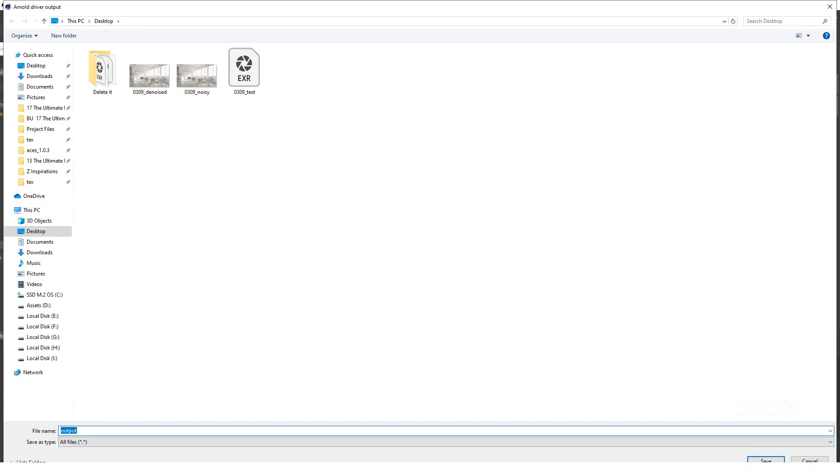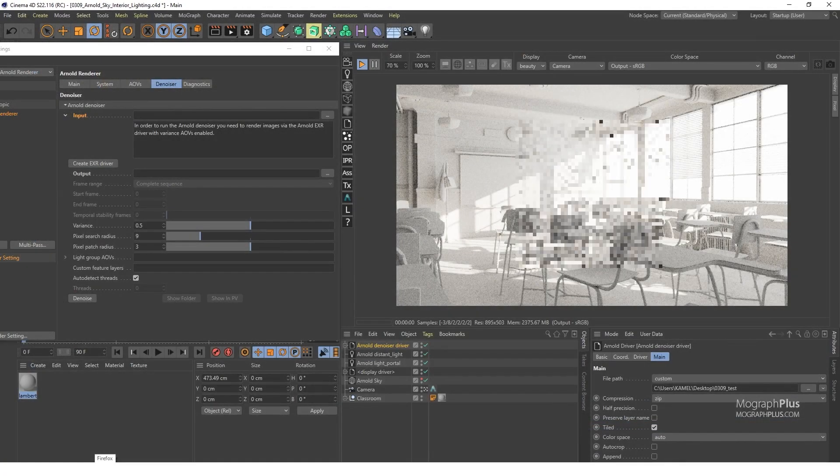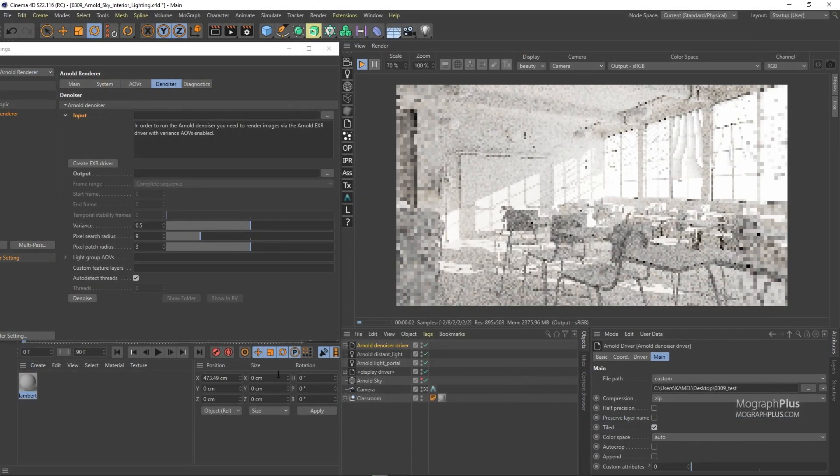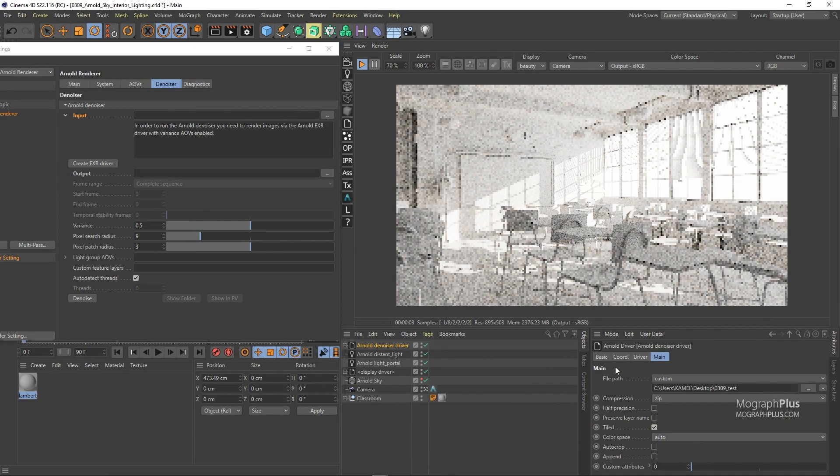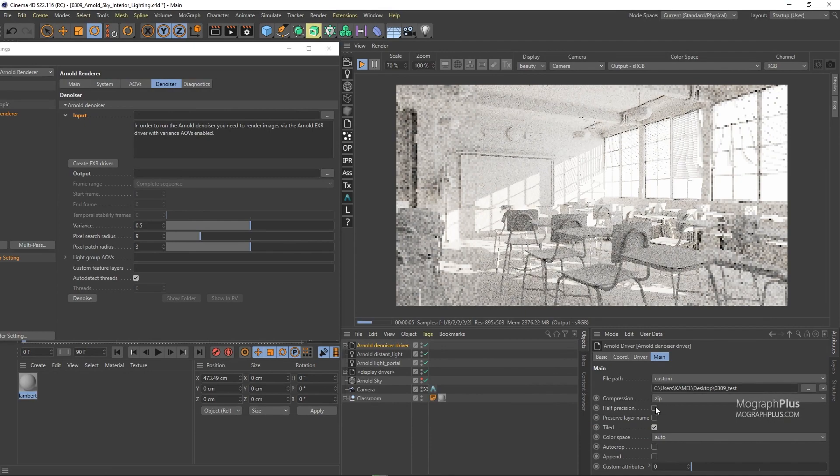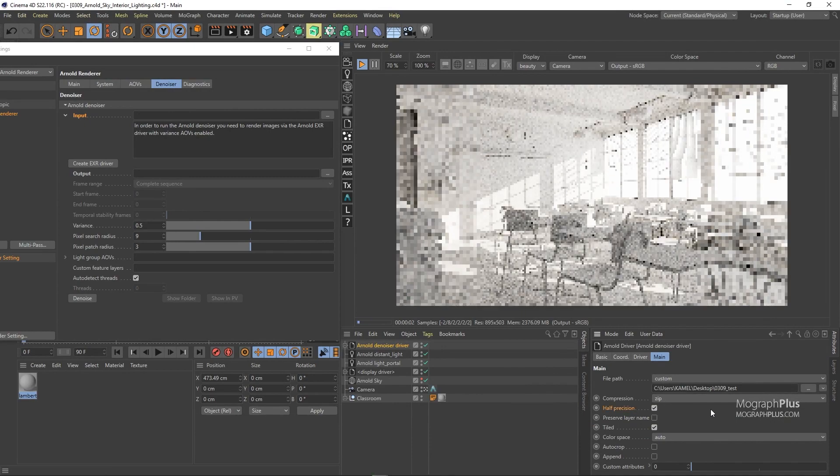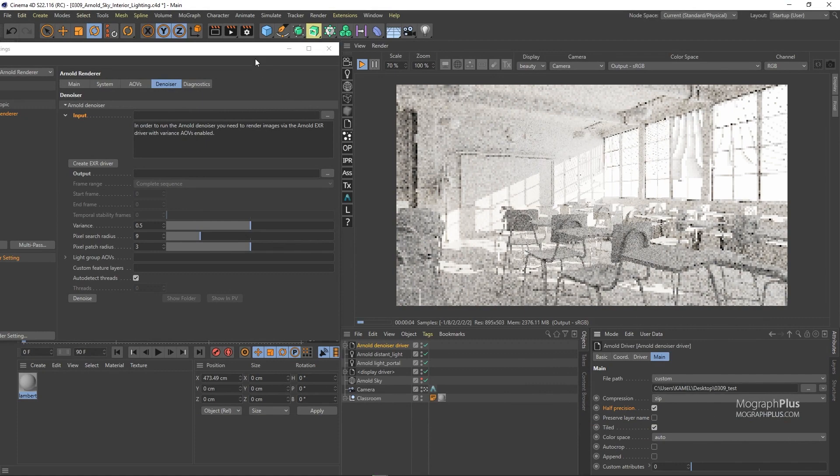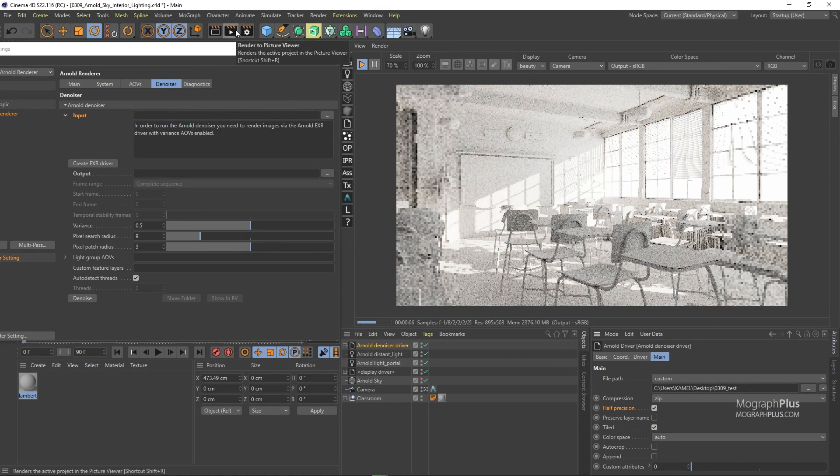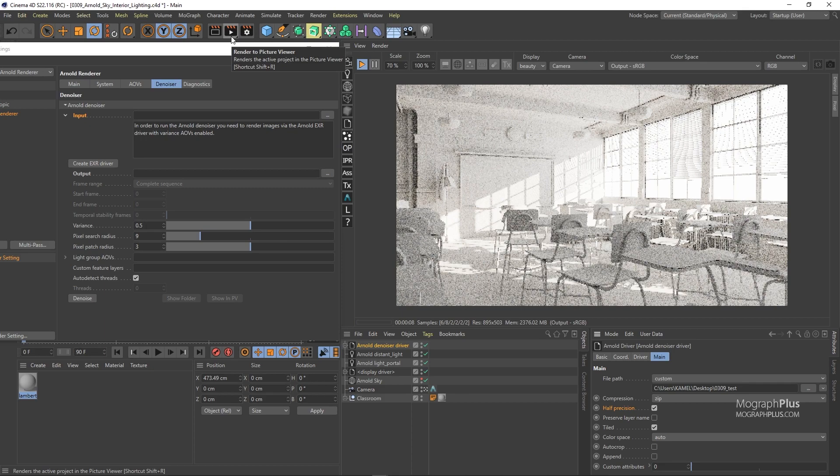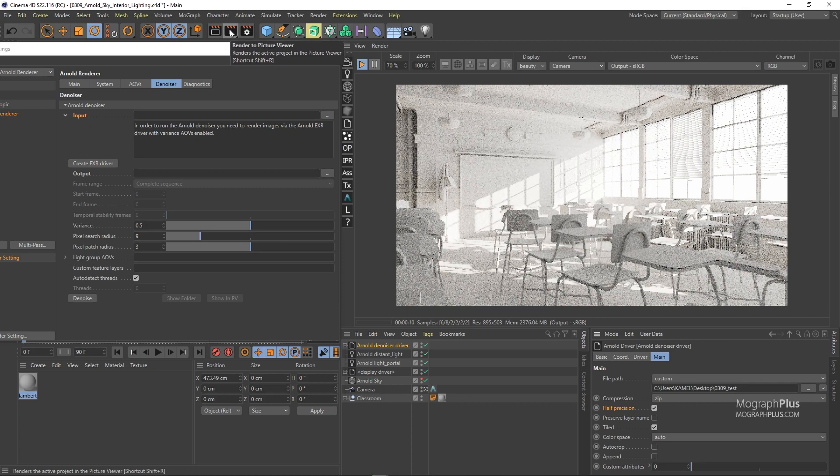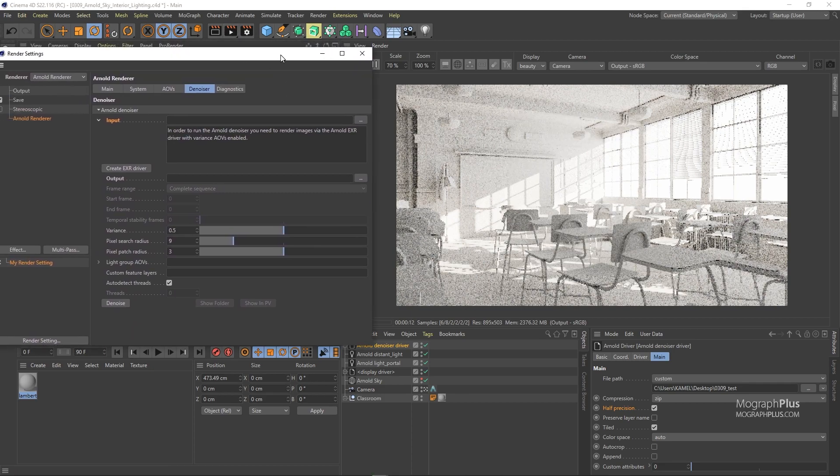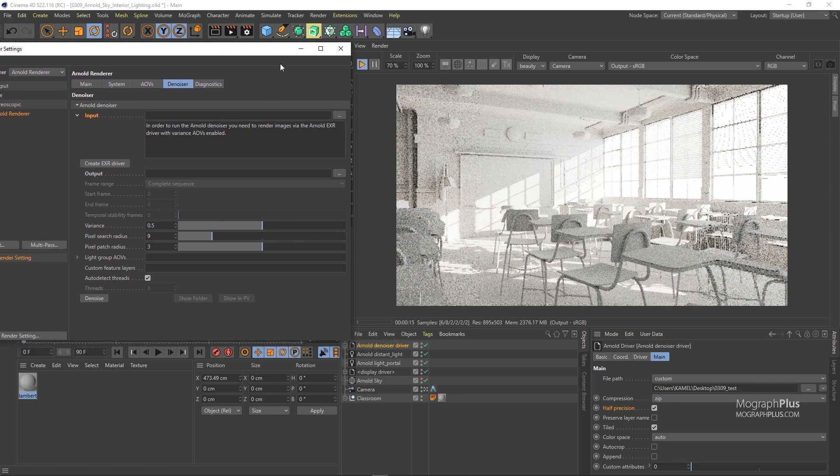Obviously I have rendered it before. Let's name it 0309_test. And I will also enable half precision to get a 16-bit EXR instead of a 32-bit one. Now we can start our render using this render to picture viewer button. As I mentioned before, because we are in ACES the render will look wrong and horrible in the picture viewer. But the saved EXR file will be correct. I have already rendered the shot.